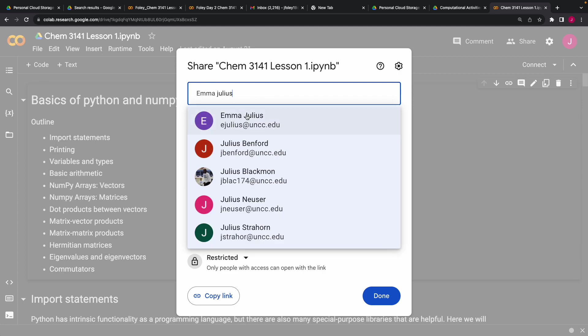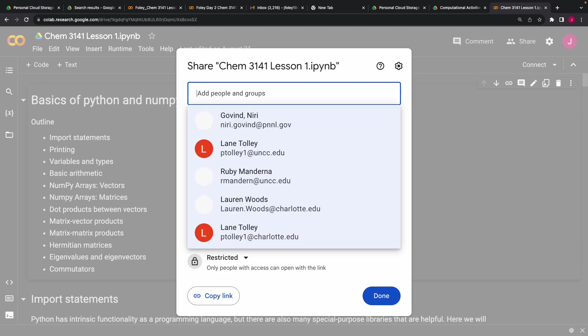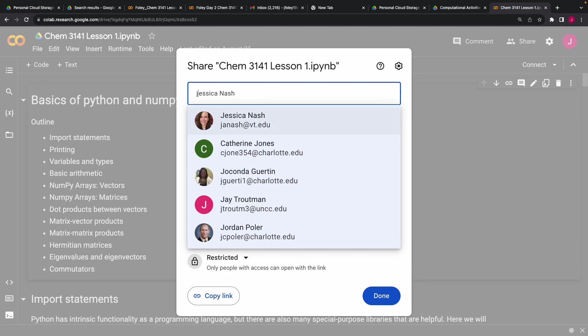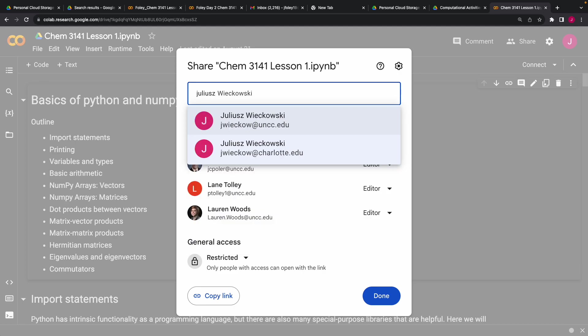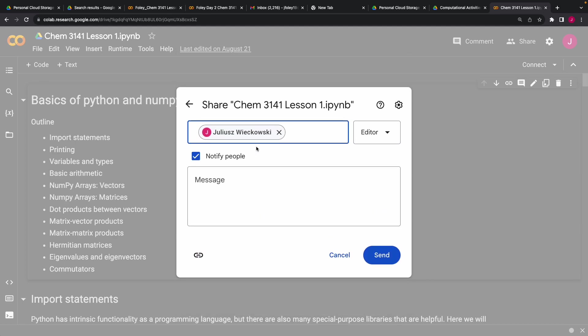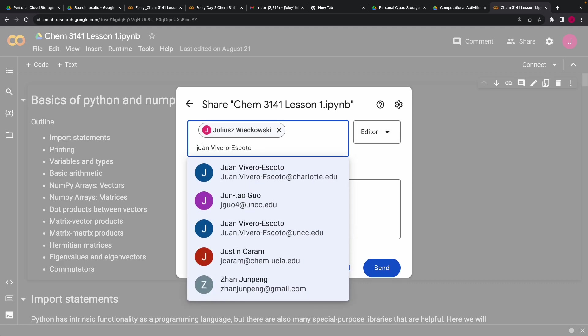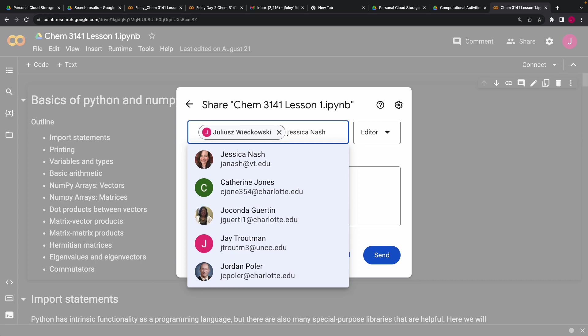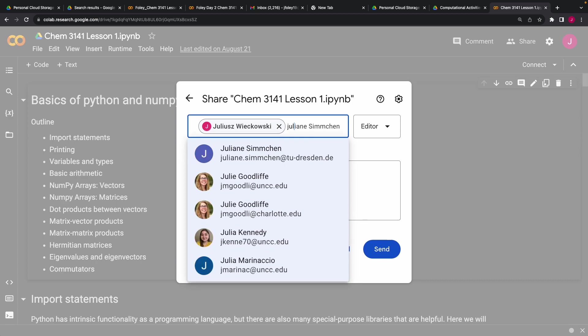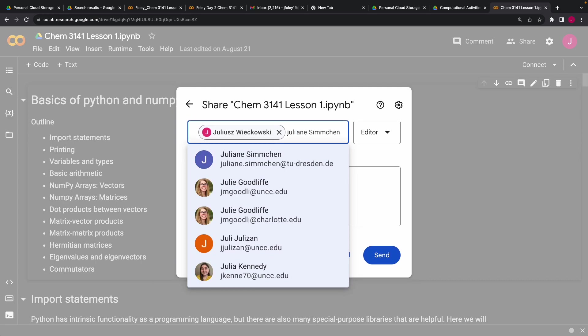Julius Wachowski. Although, I don't know if my Charlotte email is working right now. I'm not exactly sure. It should. Okay, I can send it to the UNCC as well.